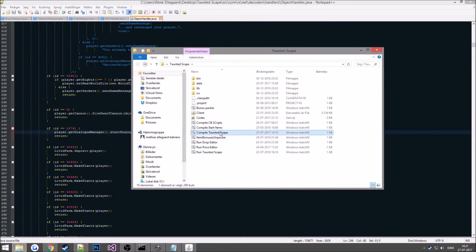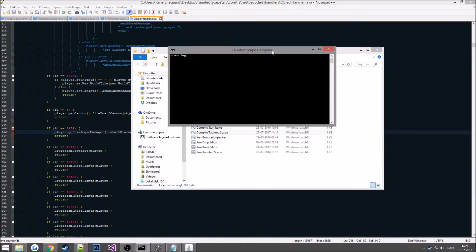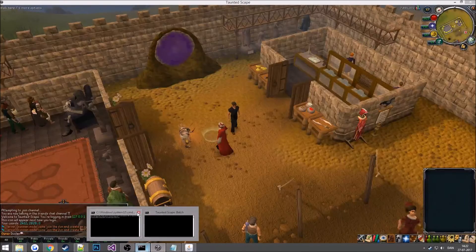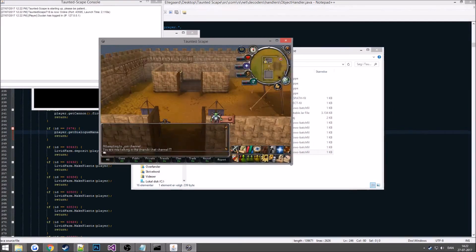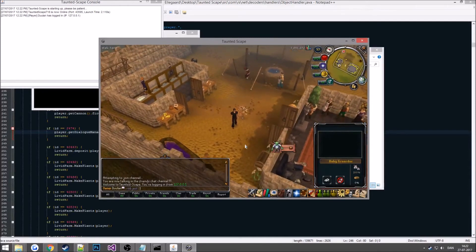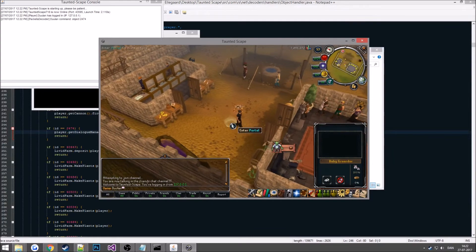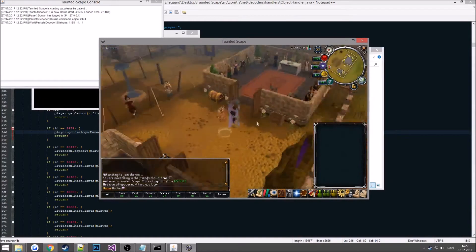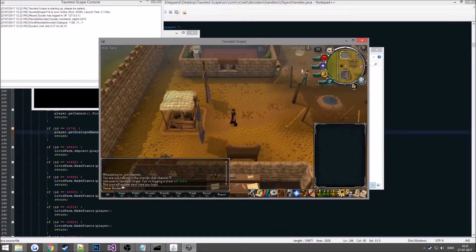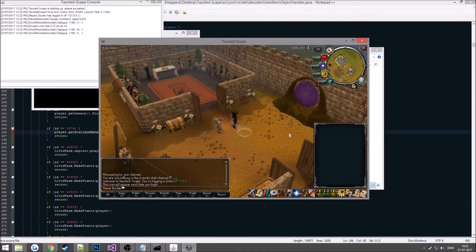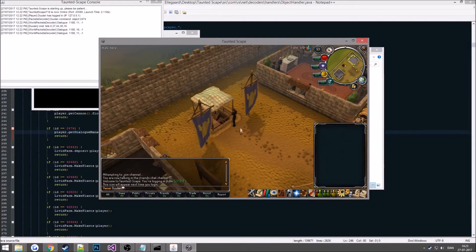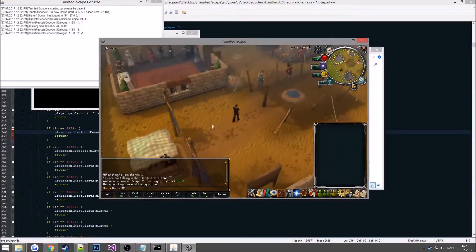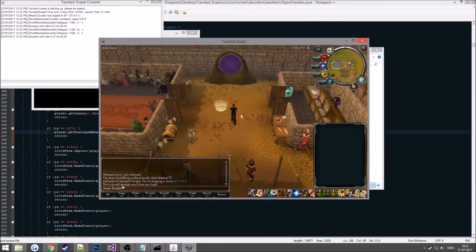It's pretty straightforward once you understand it, which I'm hoping you are able to after this video. Now we reboot the server, spawn object 2474, press the portal, and our teleport dialog appears. Pressing teleport 1 sends the teleport spell and we land at the coordinates we set. We can also press 'more options', press option 1, and we end up there as well. Note that with a normal teleport spell you'll be placed 3 to 4 squares around the coordinate you set.